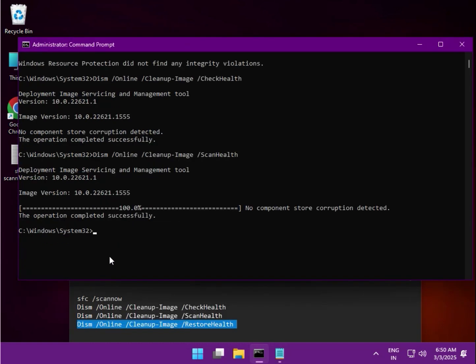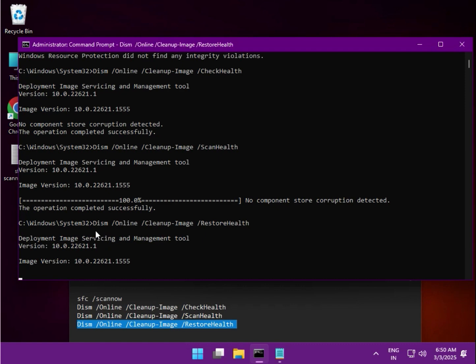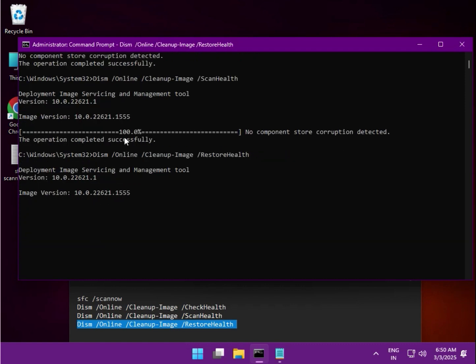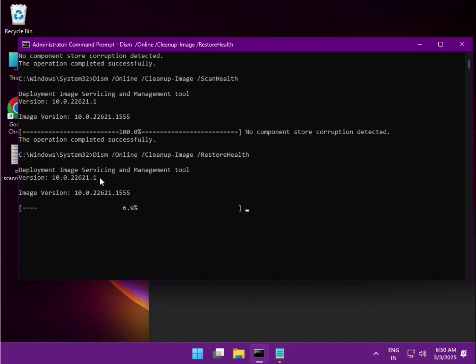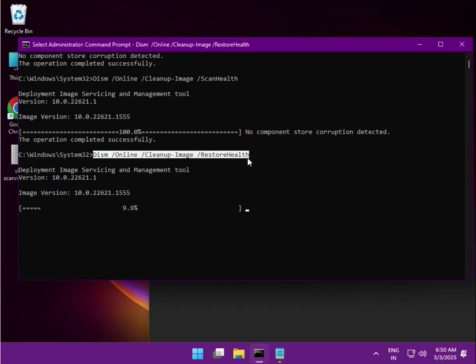And guys, the last command — same as before. These four commands: enter them properly one by one. I will give you the commands in the video description so you can easily copy and paste from there.